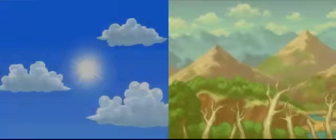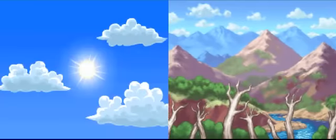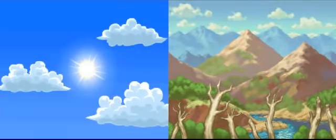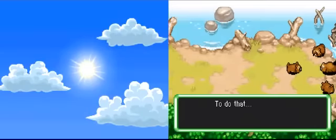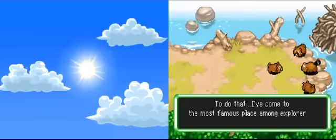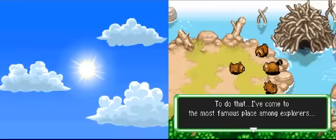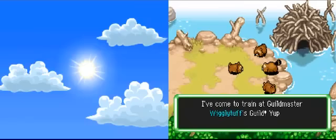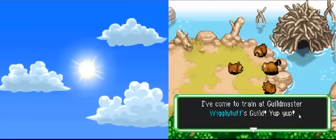So, we're playing the first one as Bidoof. Now, like I said, I'm going through these entire episodes blind. I've got no idea what's going on. So, bear with me if I suck. To do that, I come to the most famous place among explorers. Come to train at Guildmaster Wigglytuff's guild.